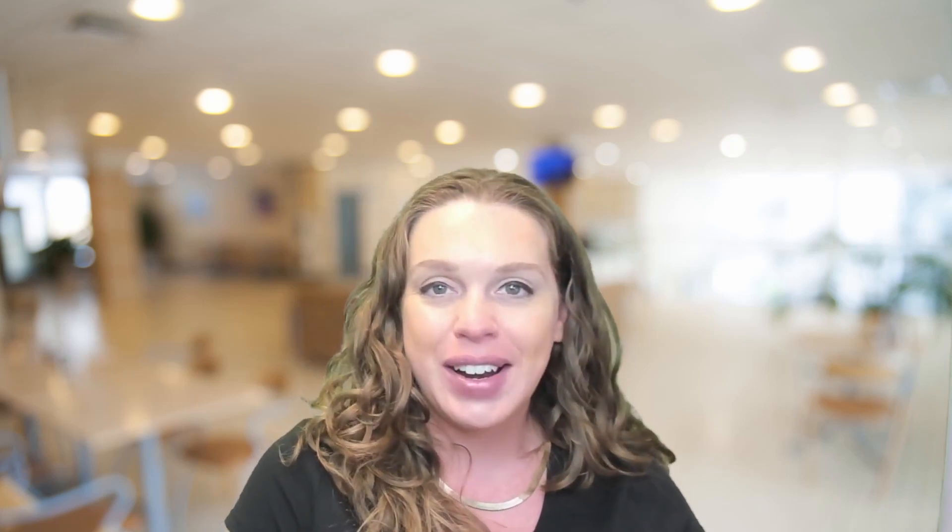I'm Alison Gonzalez, a Microsoft certified trainer here at Pragmatic Works, back with another Excel basic for you. So let's get over into Excel to get started.